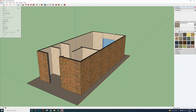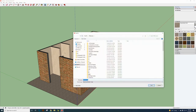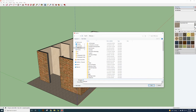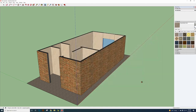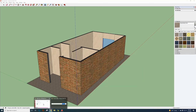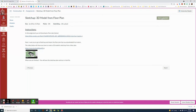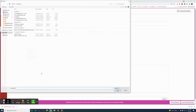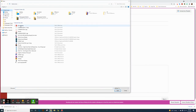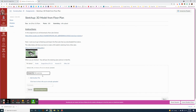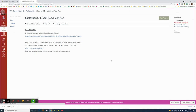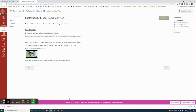Now save the file: go to File > Save As. Name the file (e.g., '3B model') and save it to your ID folder. Then go back to Canvas, click Submit, choose the file, navigate to your saved SketchUp file, click Open, then click Submit. The 3D model will be submitted to the assignment. That finishes this assignment.